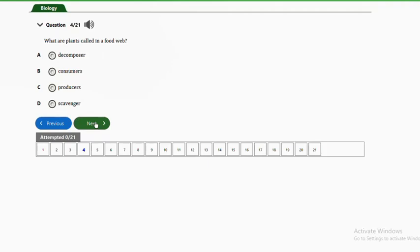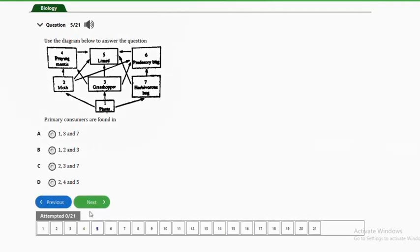Question four: what are plants called in a food web? Options are A — decomposers, B — consumers, C — producers, D — scavengers. The answer is option C, producers. Plants are called producers in a food web because they are found at the lowest trophic level and are the only level with the ability to manufacture or produce their own food.